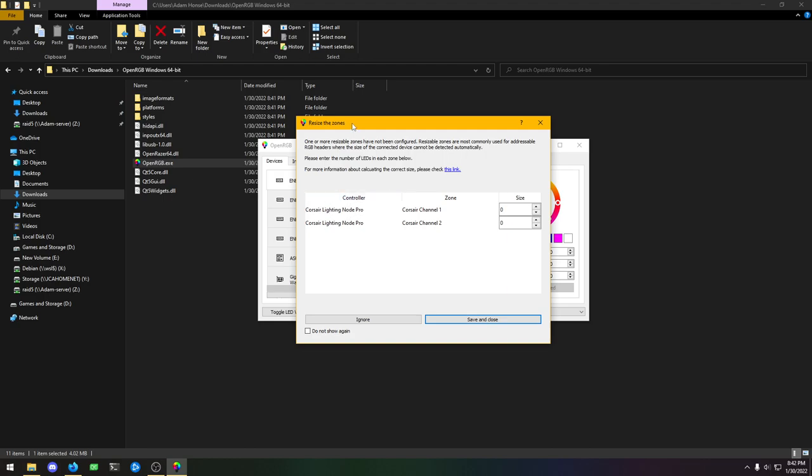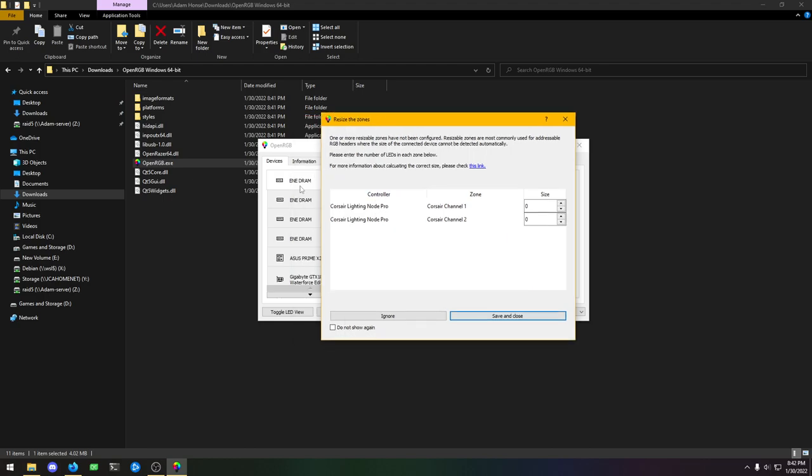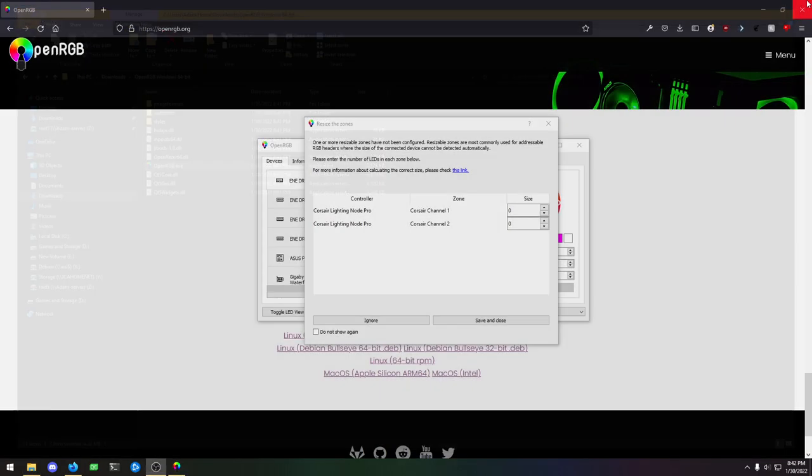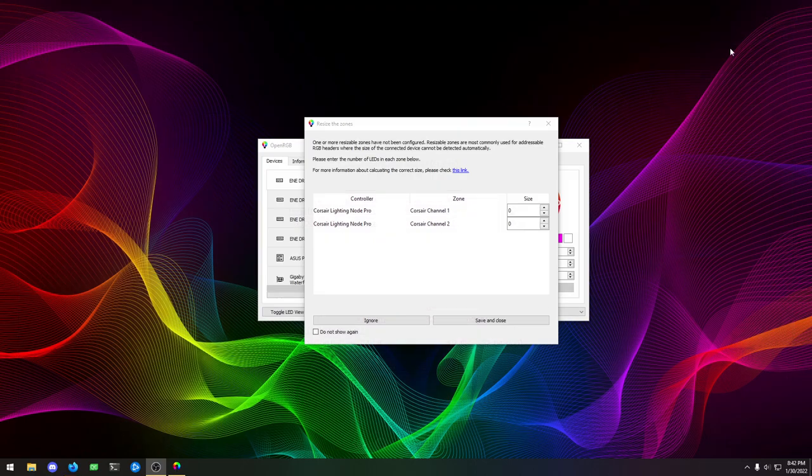Now we've opened it up and it's detected our devices. It came up with this resize the zones box. Let's just go ahead and close out of that.